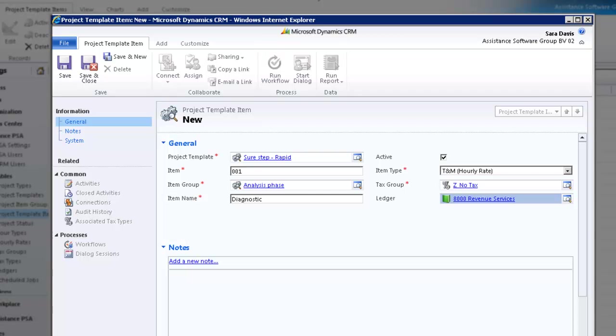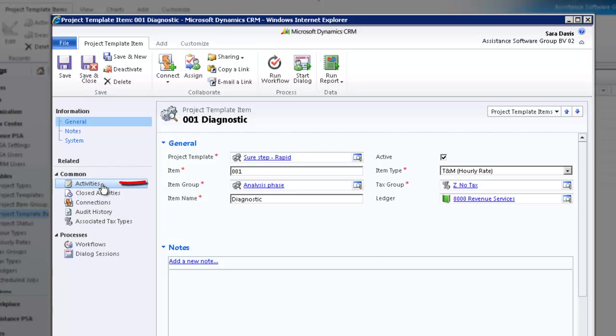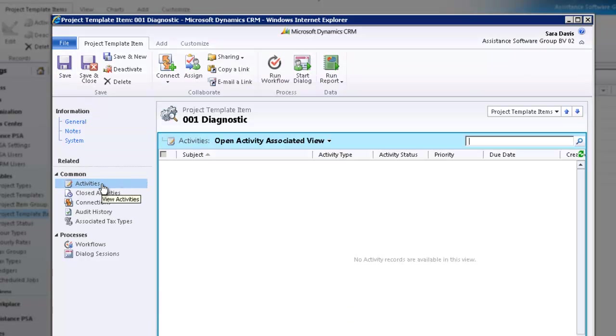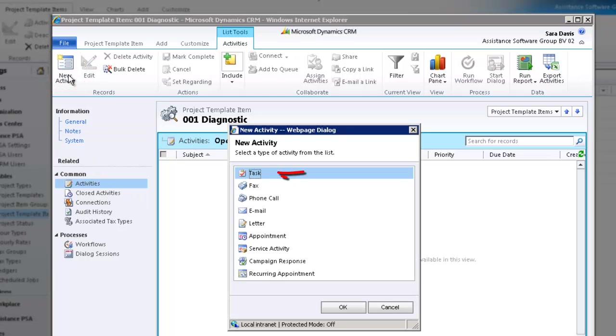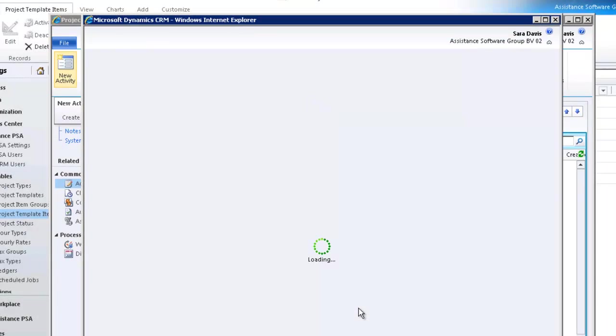There is one last element that you can link to your project template – CRM Tasks. In the left-hand side menu, click on Activities and hit the New Activity button. Next in the list display, select Task and click OK.